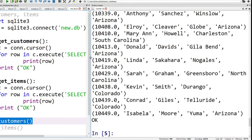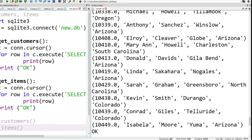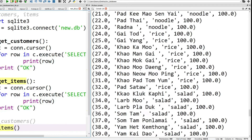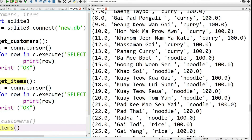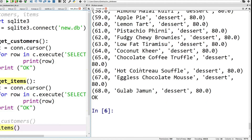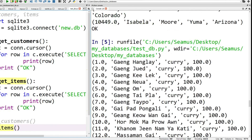This is our original code — we query customers and here's our data, which is the test data that's in our SQLite database. We then check items — the food items we put in the database are all there. So now we're at square one and can start building our Python code to connect to the database.